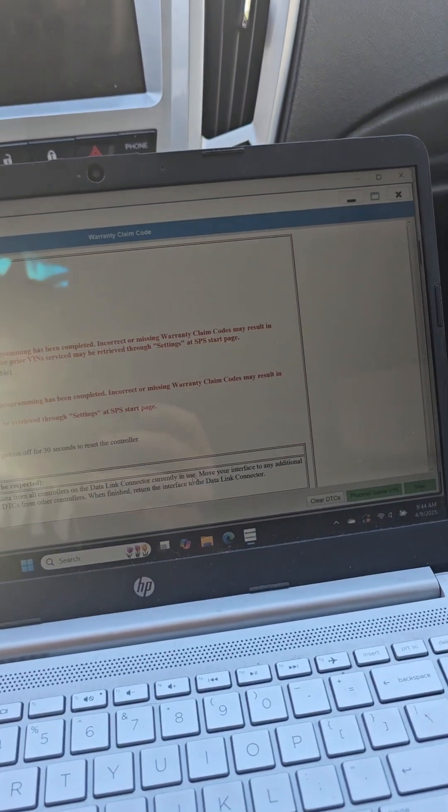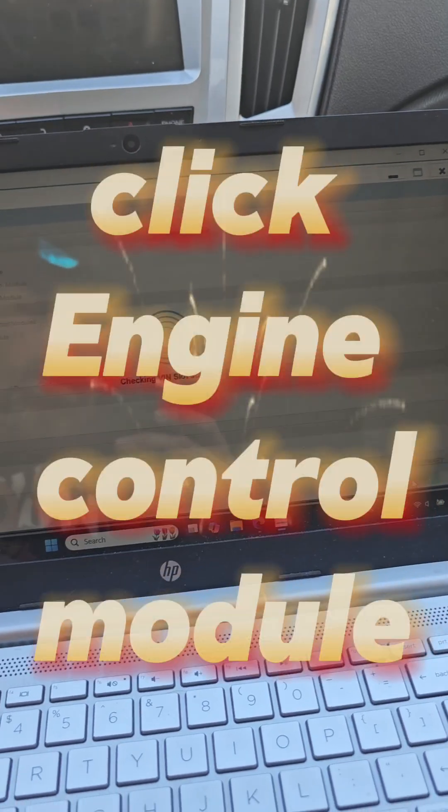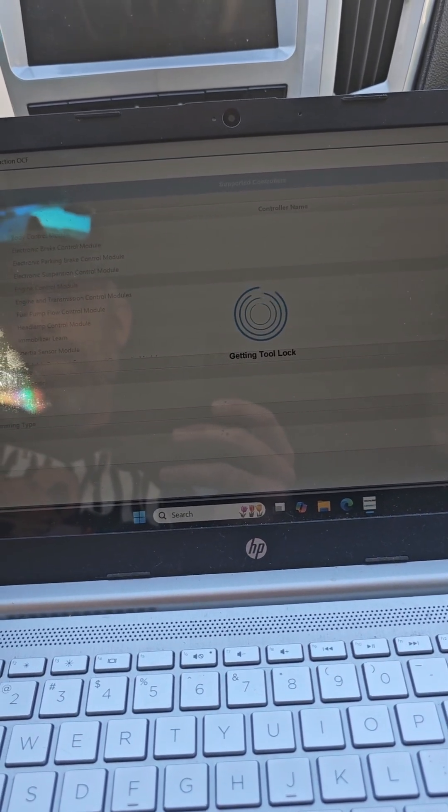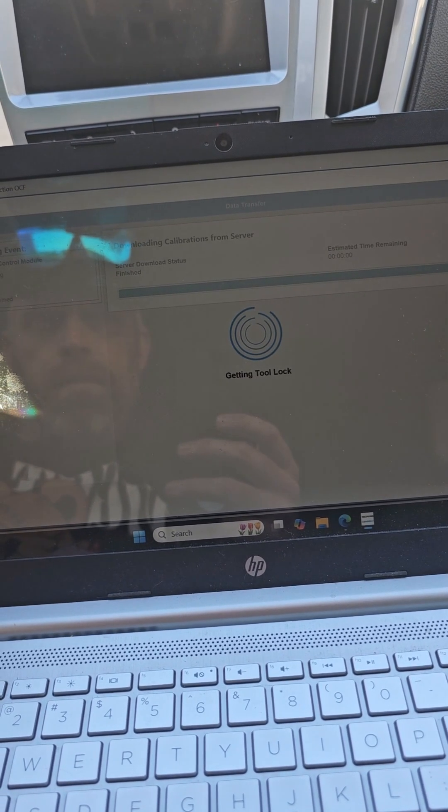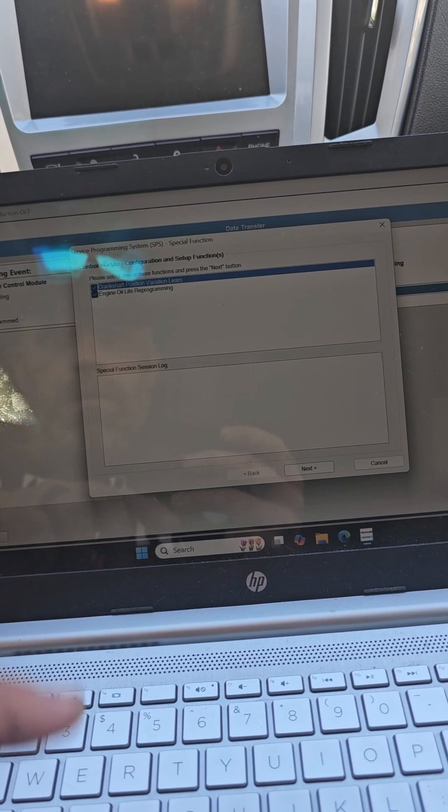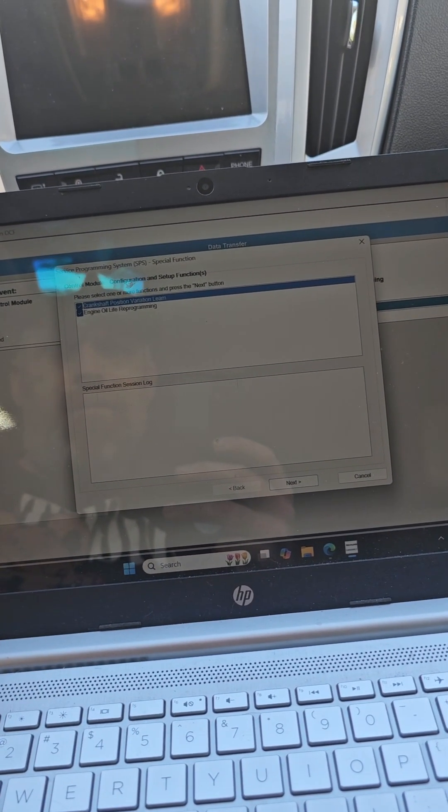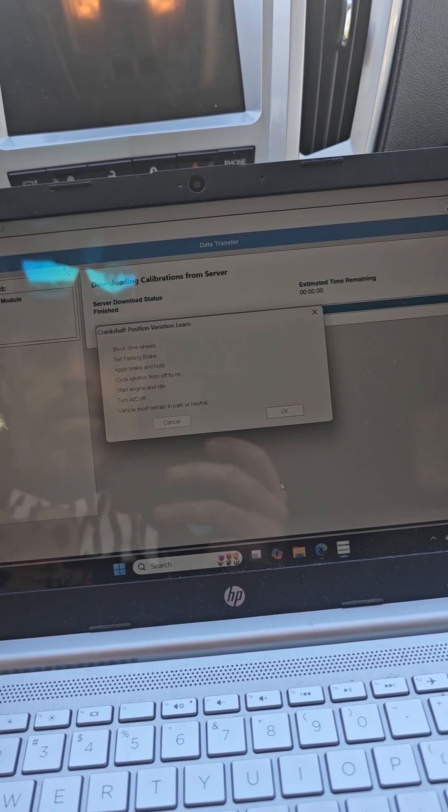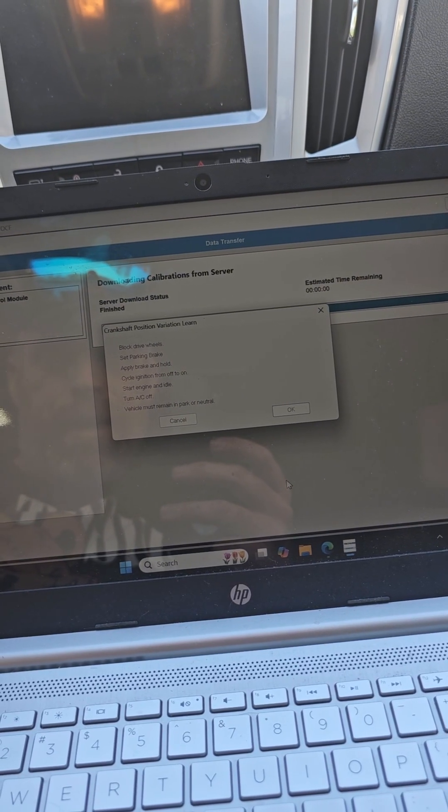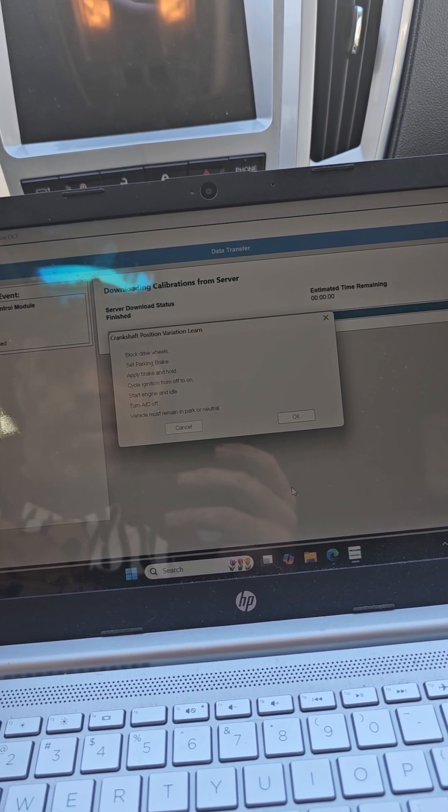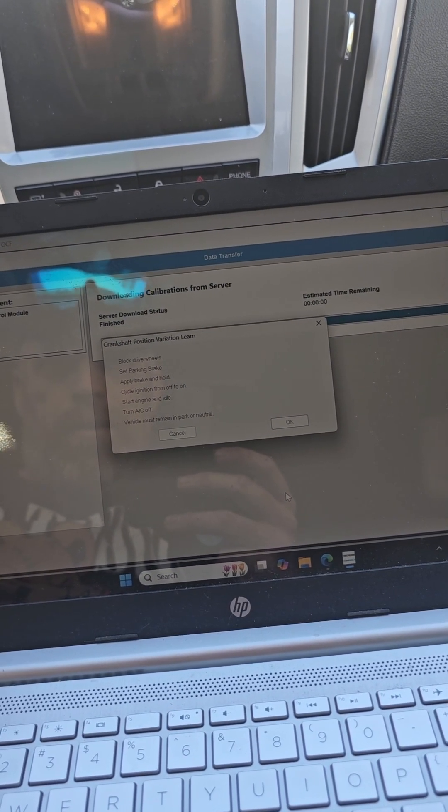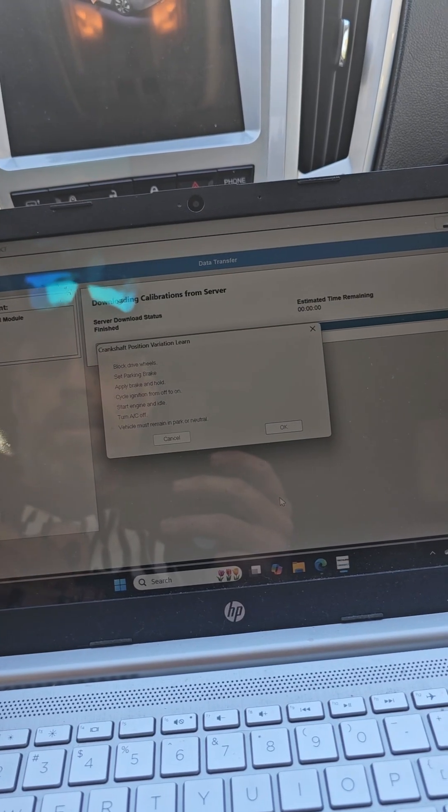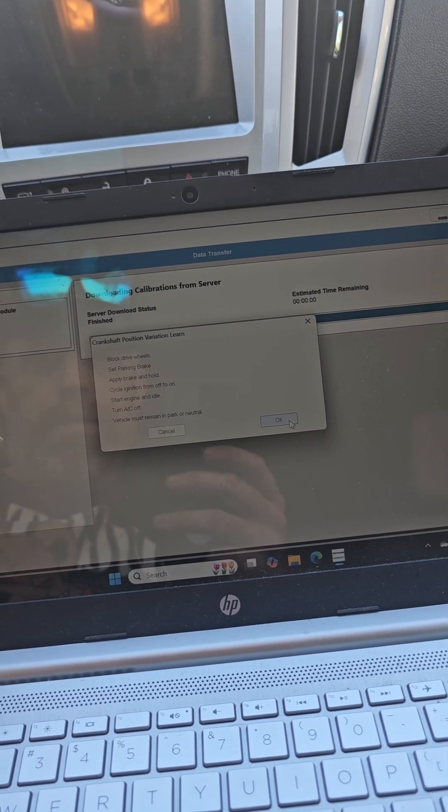And then the programming is complete to proceed with same VIN and control module. There we go, we got oil life and crankshaft relearn. So you hit next. Block the drive, set the parking brake, apply parking brake, cycle from off to on, start engine, idle, turn off AC, vehicle must remain in park or neutral. So cycle engine off to on. Idle, turn AC off which it is off. And then put it in park or neutral.